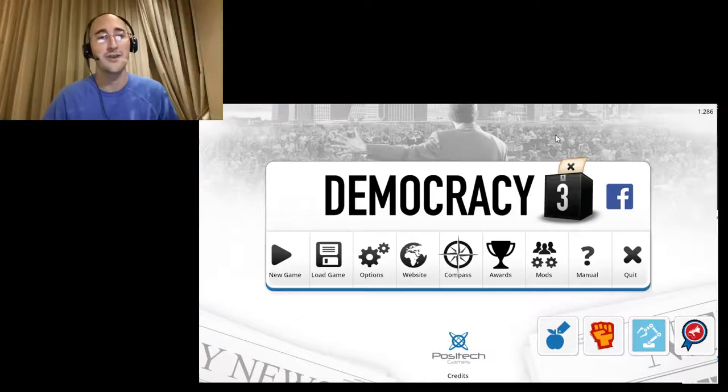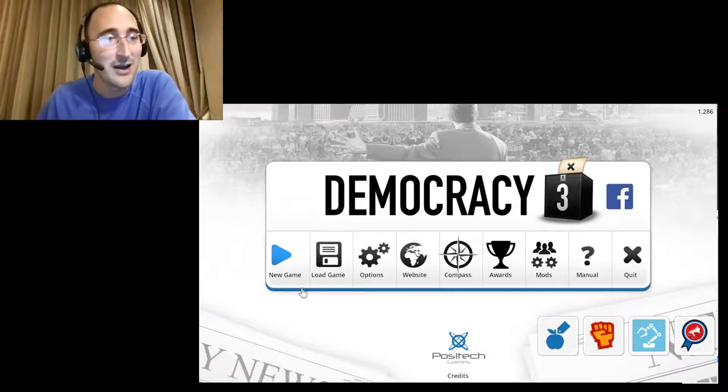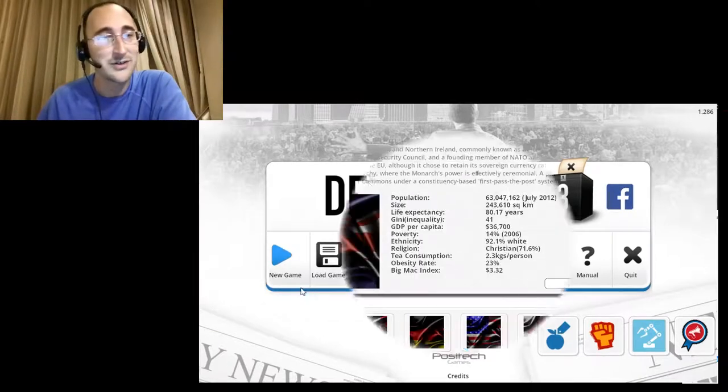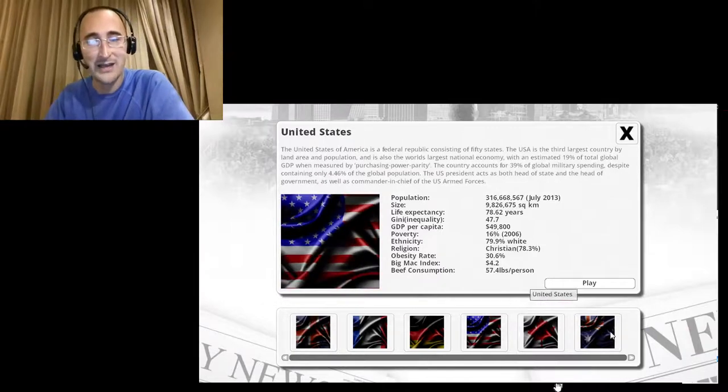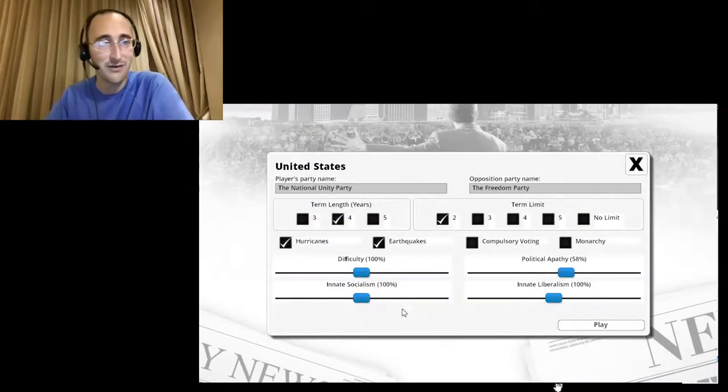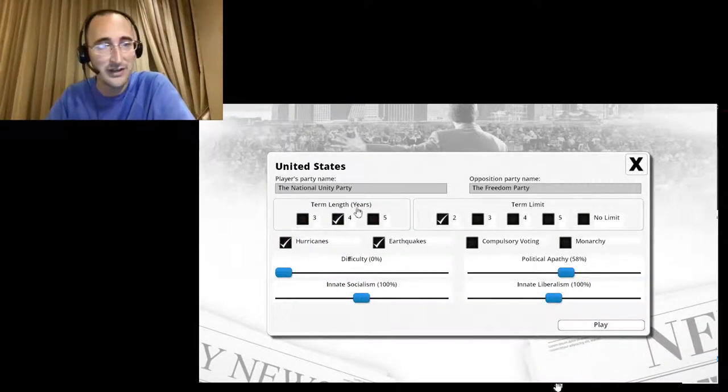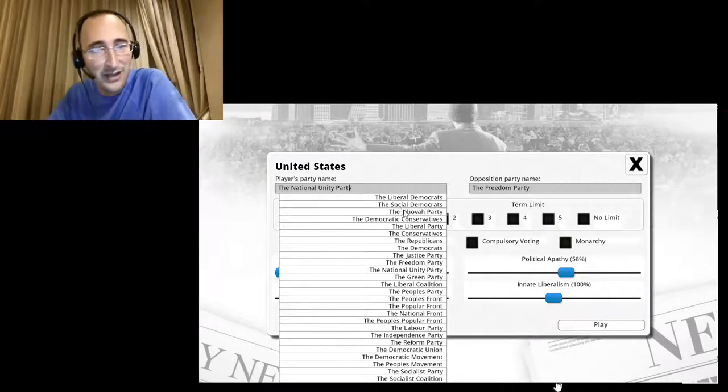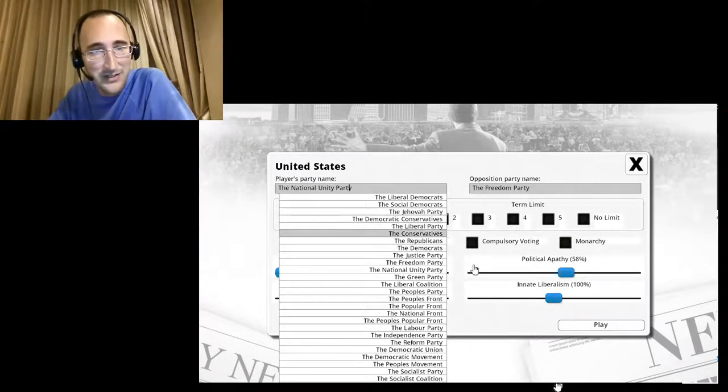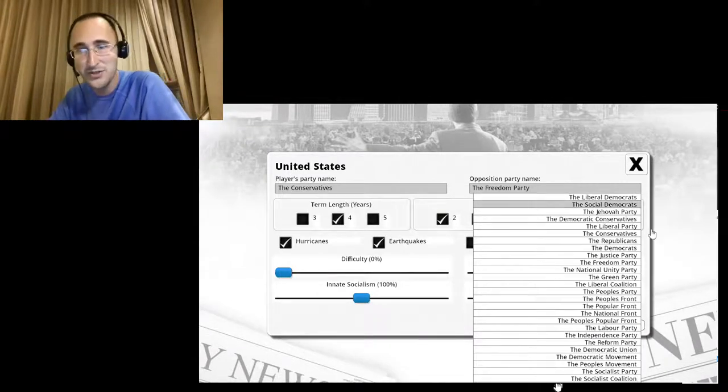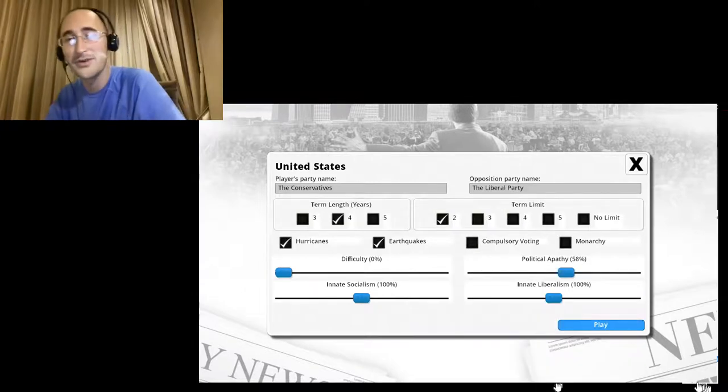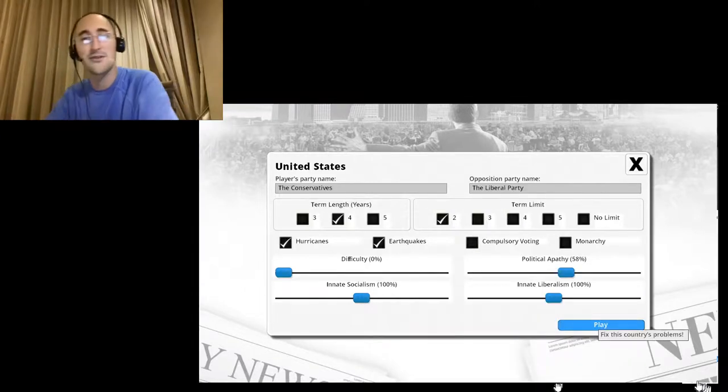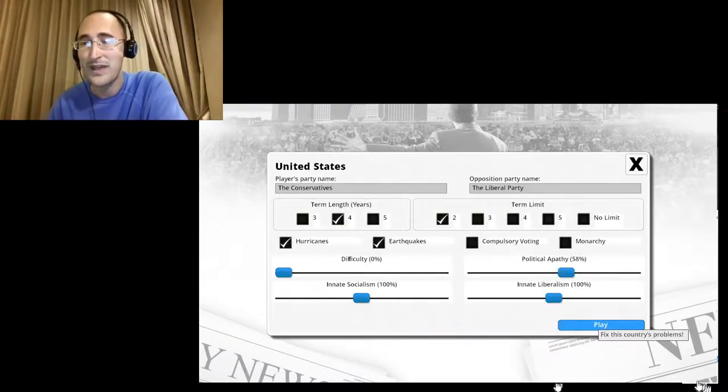All right, welcome to Audio Describe Gaming. I'm your host, Matt. So let's start a new game, this time as a conservative, and we'll see how far things go. I'm going to decrease the difficulty down to zero. My party name will be known as the Conservatives, and the Opposition Party will be the Liberals, so exact opposite of what I did last time.